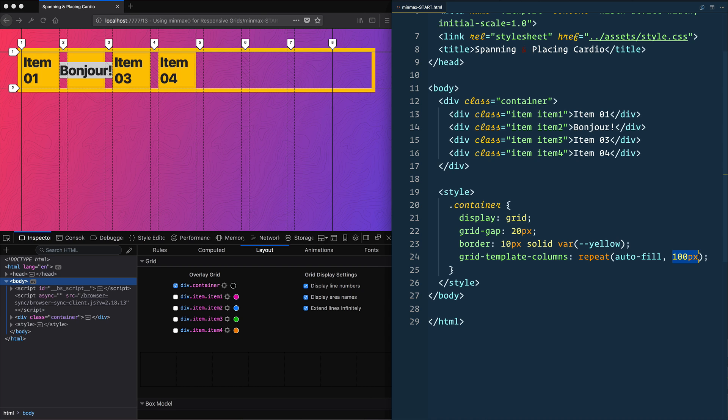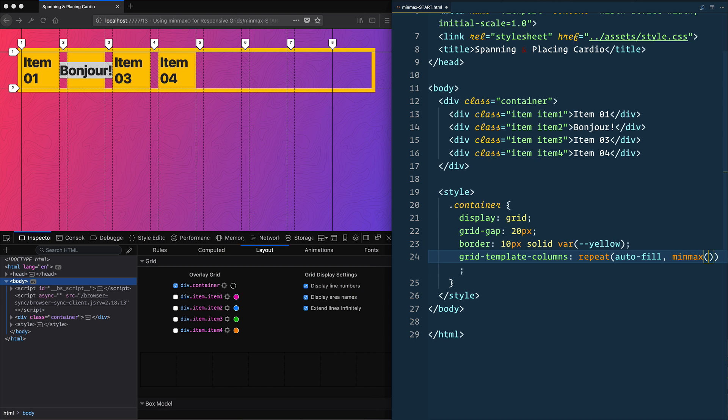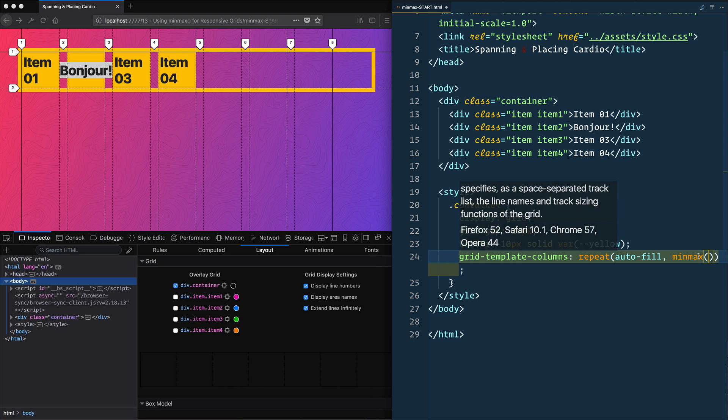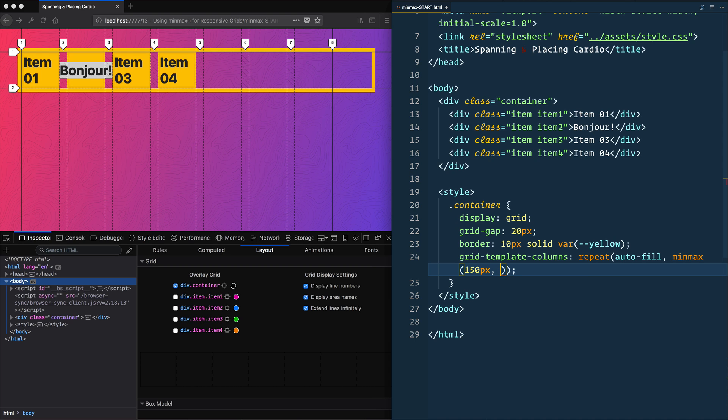So what we can do is replace that with a min-max. And then we tell it two things—I'll give you a dollar if you can guess what they are—the minimum and the maximum that the track will be. So in our case, we'll say minimum 150 pixels, that's as small as they could possibly go. And a maximum, I like to do 1fr, meaning that at a max, they will be the entire width of the grid.